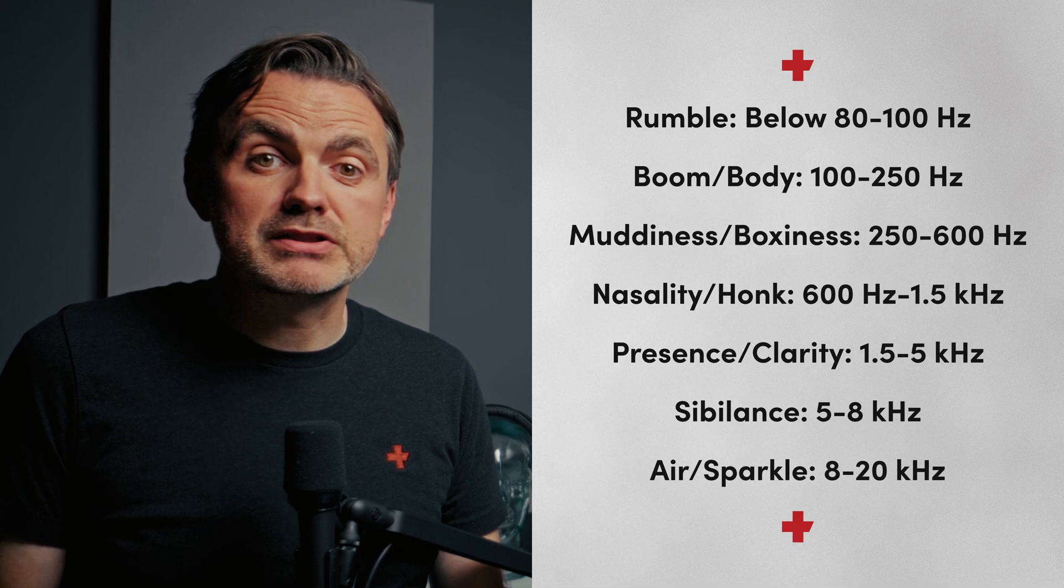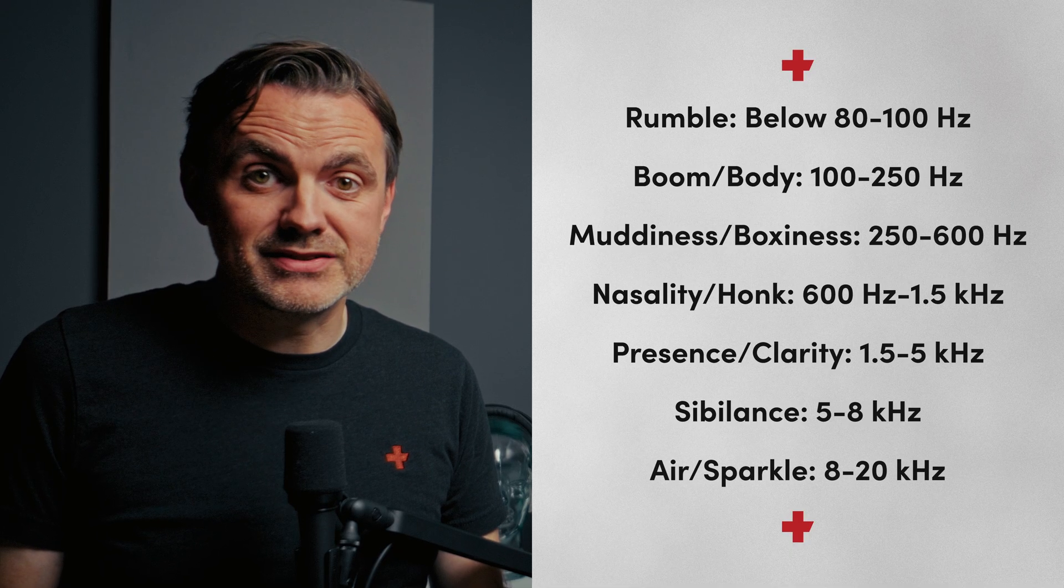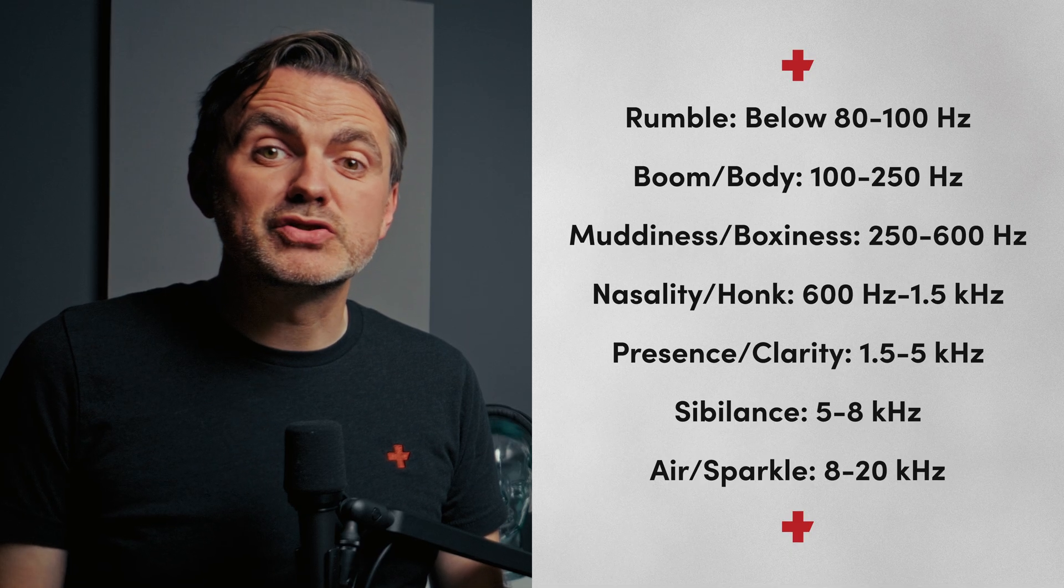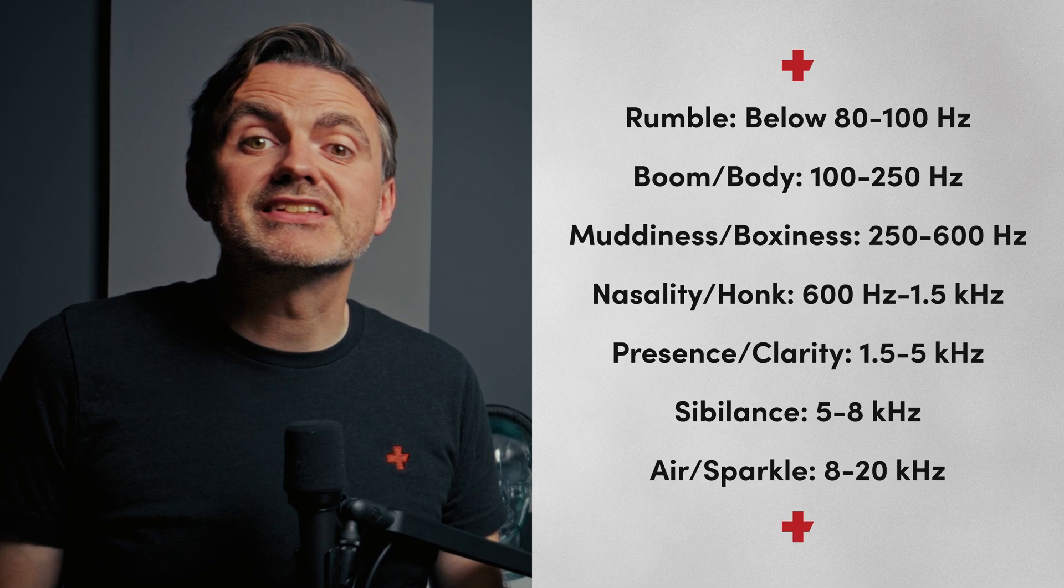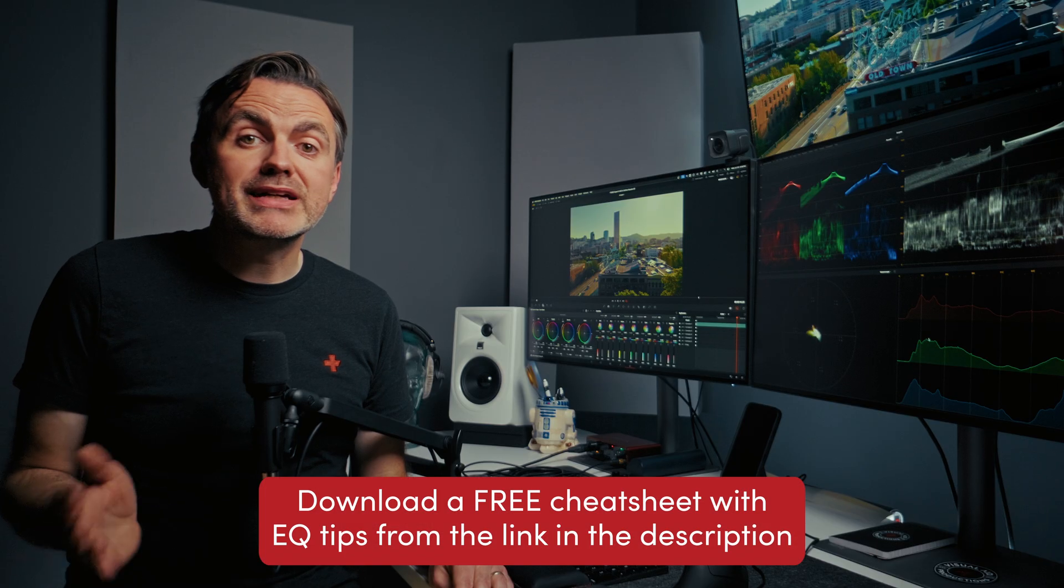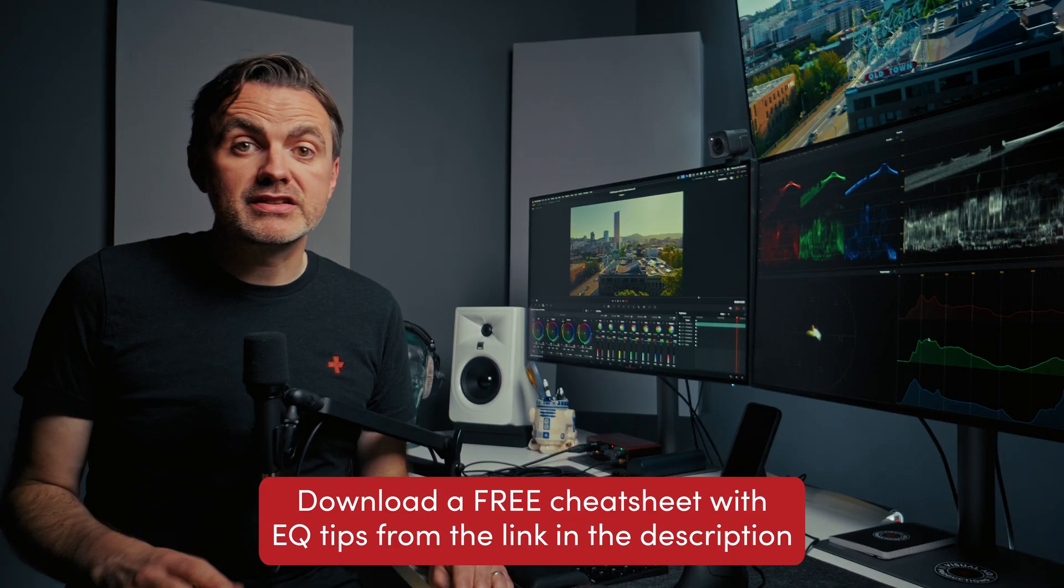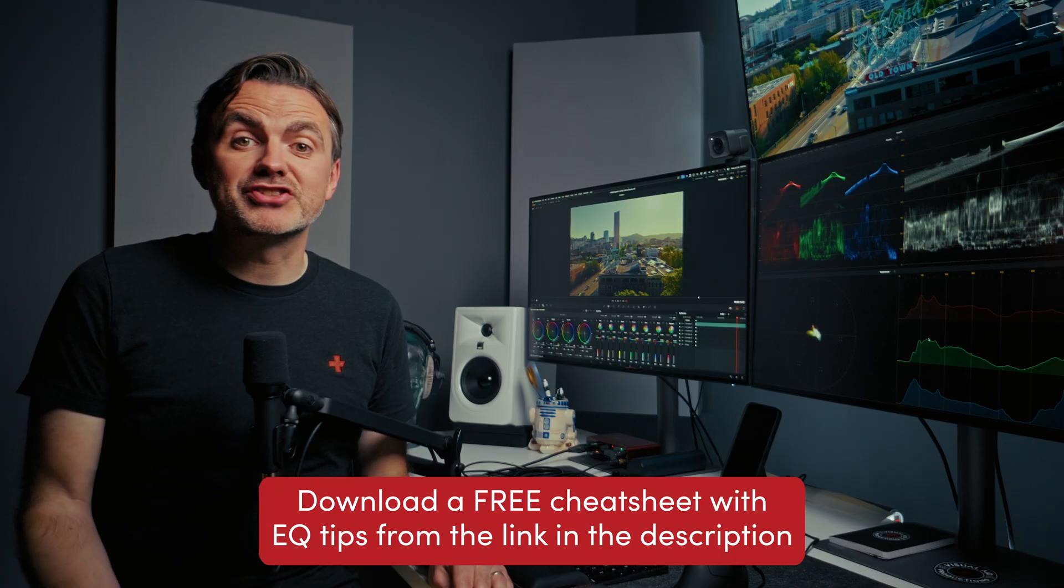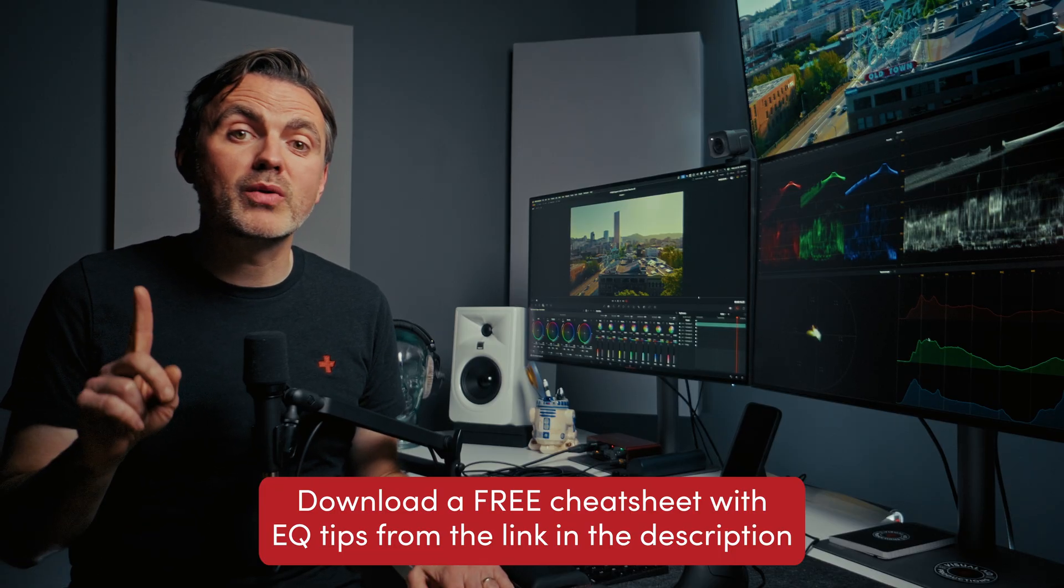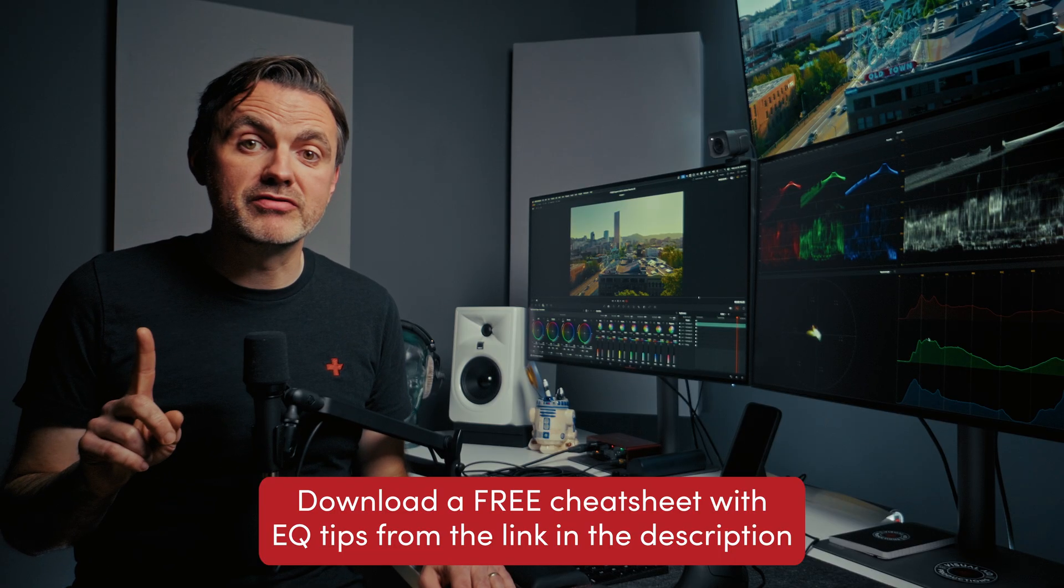And finally we've got air or sparkle in the 8 to 20 kilohertz range. This adds sort of a sheen and a sense of openness to the voice. So keep these ranges in mind, because we're going to move on to our strategic workflow here in a second, but I've got one quick tangent I want to go on first.